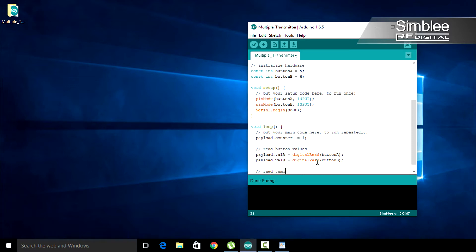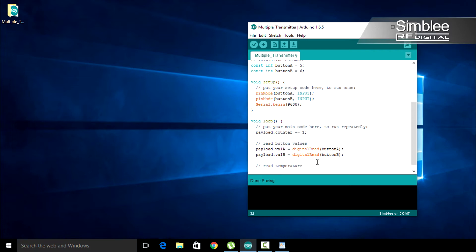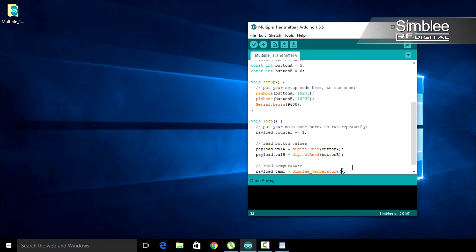Lastly, we'll read our temperature. Add a comment about this too. Payload.temp equals simbly_temperature. The simbly_temperature function takes one argument, celsius or fahrenheit. For this example, we'll use fahrenheit.